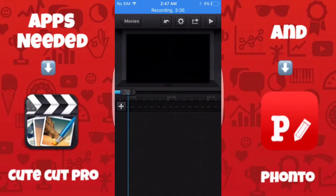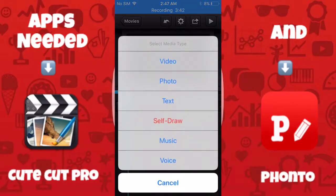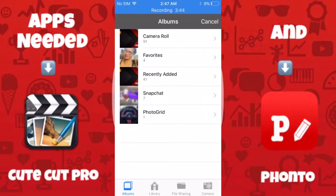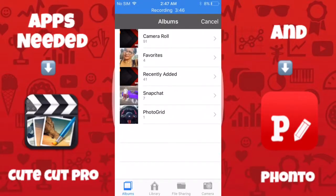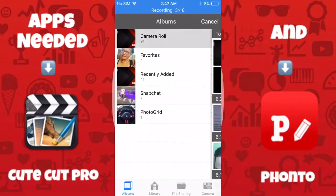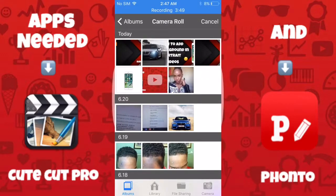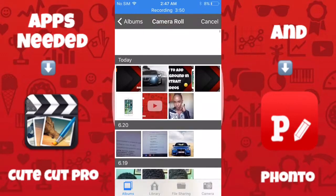You should see the editing page pop up. Click the plus button, then click 'photo' first. Go to your camera roll and you should see the image you just made in Fonto — go ahead and click that.